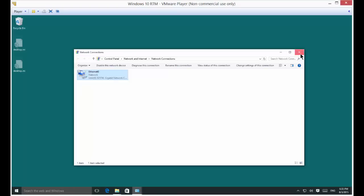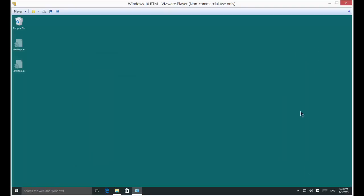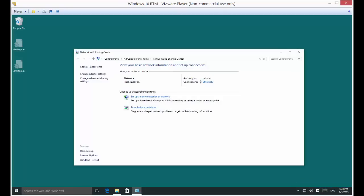So let's go ahead and start by going down to where it says network at the bottom, right clicking on that, and choosing open network and sharing center.